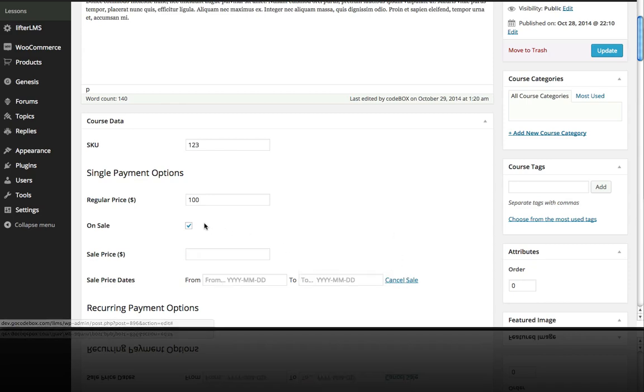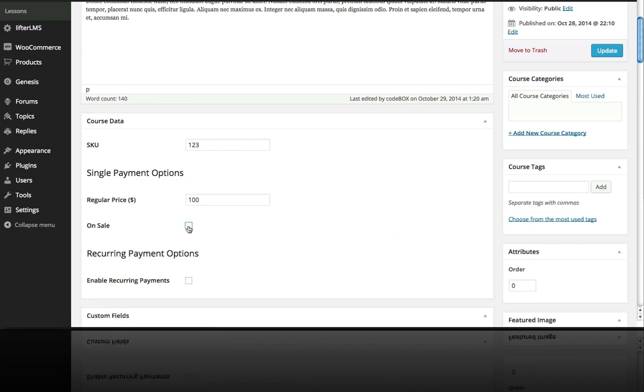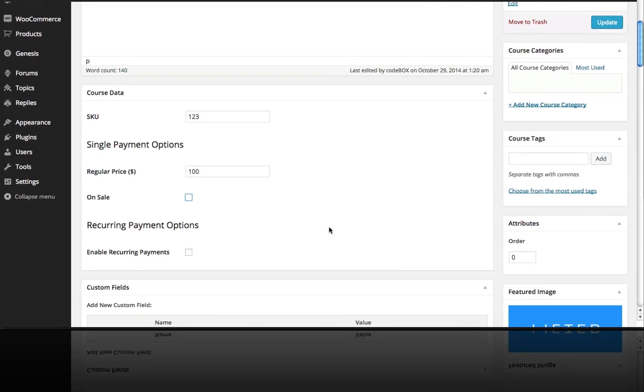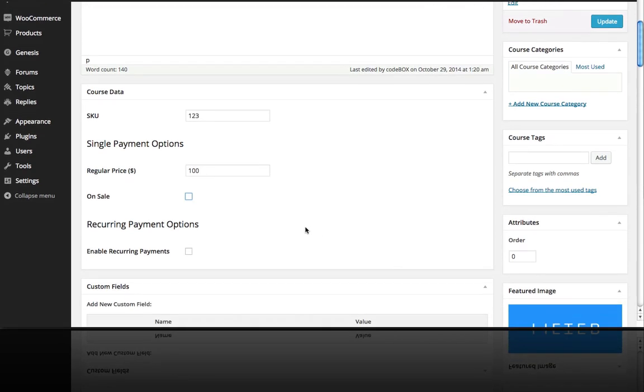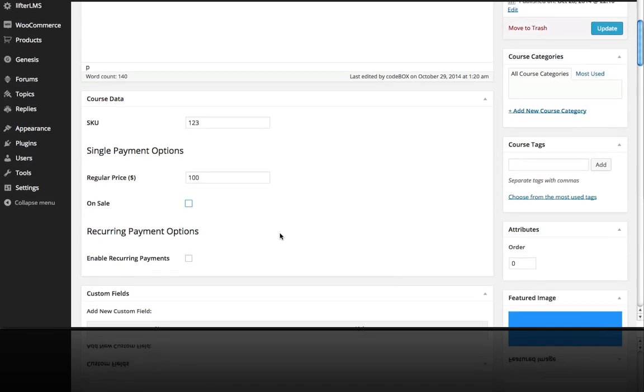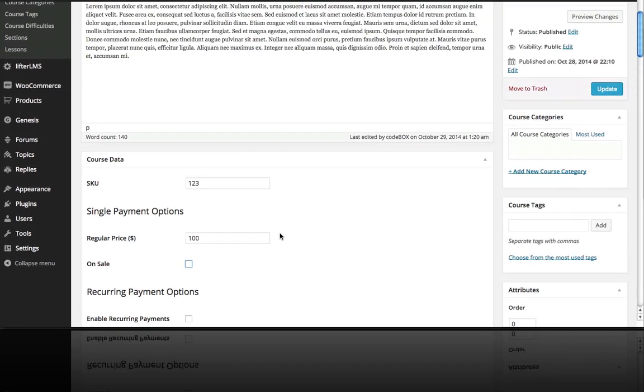I'm actually going to not use the sale in this demo but just showing you how that works. We'll show you recurring payments in a little bit, but that is all there is to assigning a price to your course.